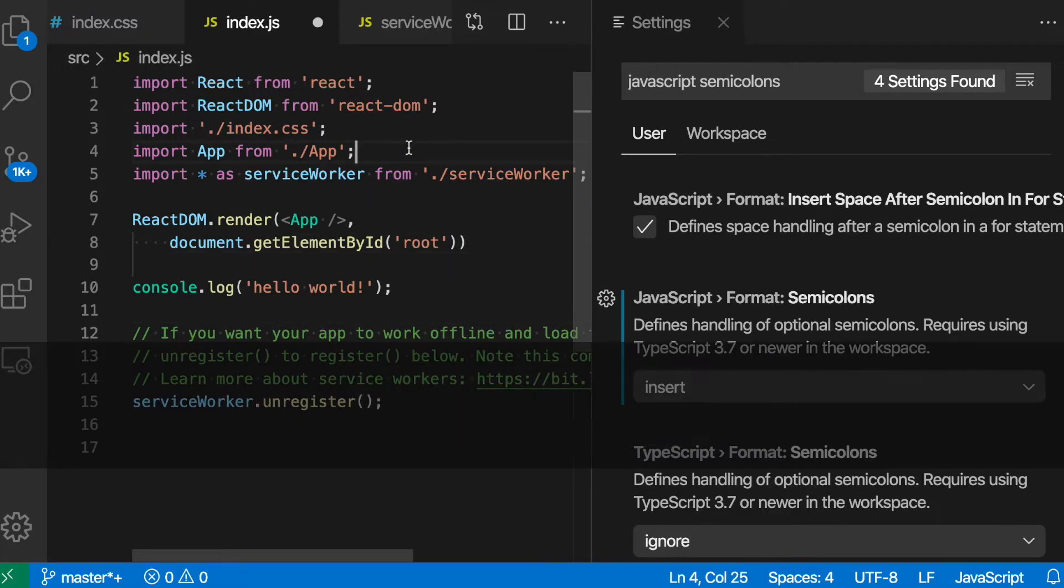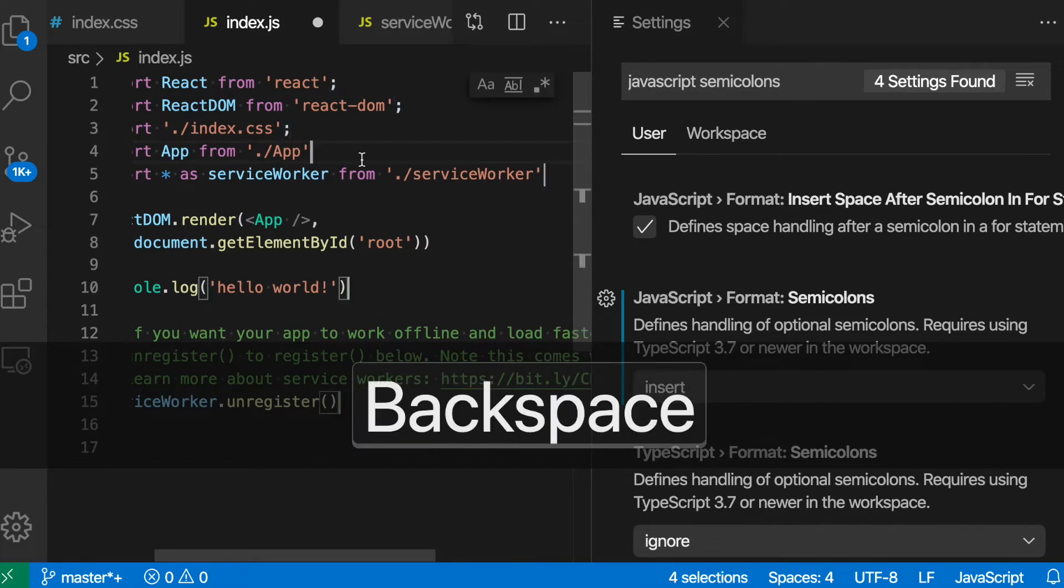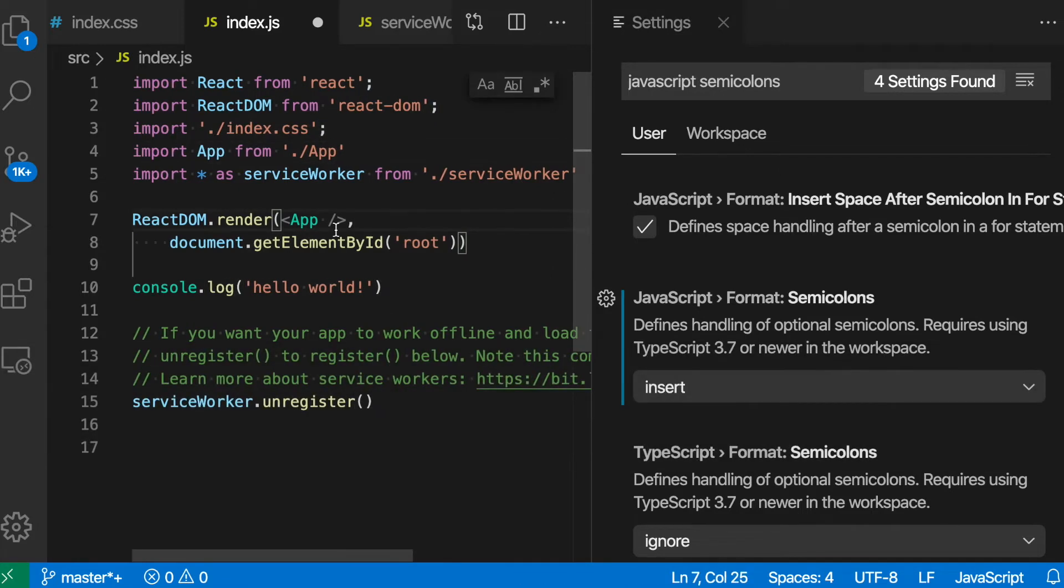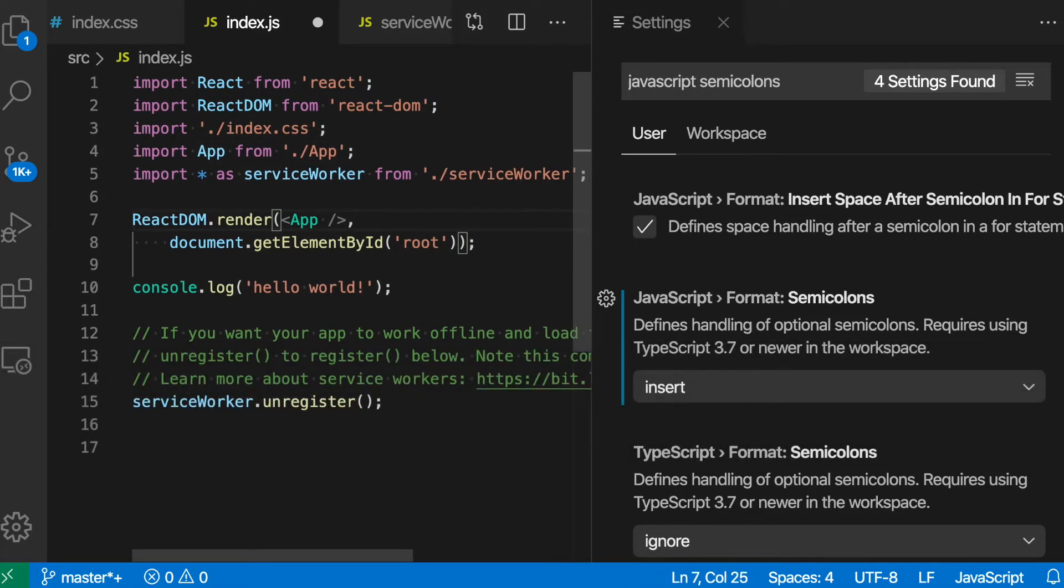I'll try removing a few more here, get rid of those, and I run Format again. Semicolons have been added in all those cases as well.